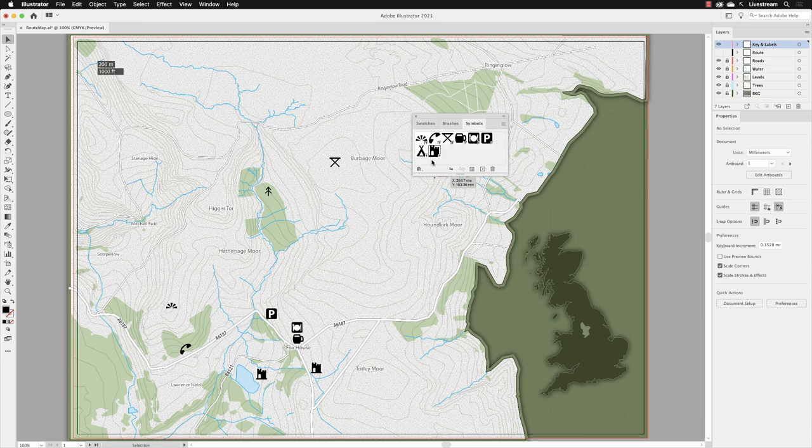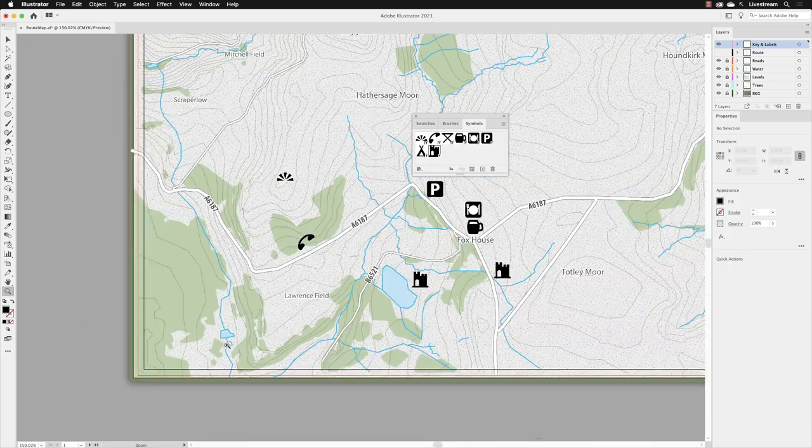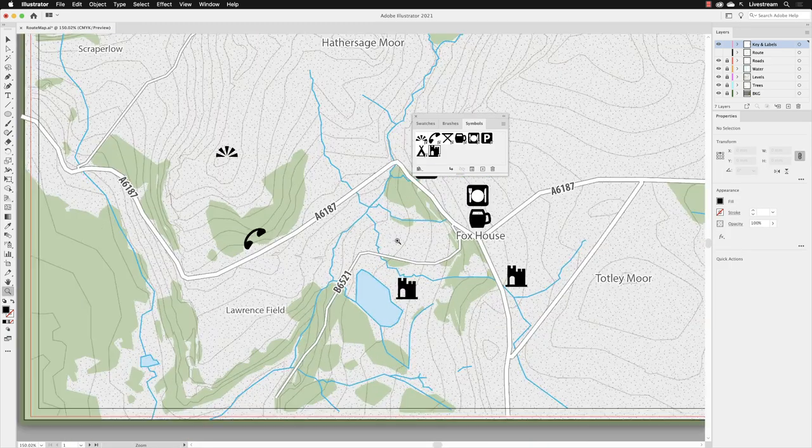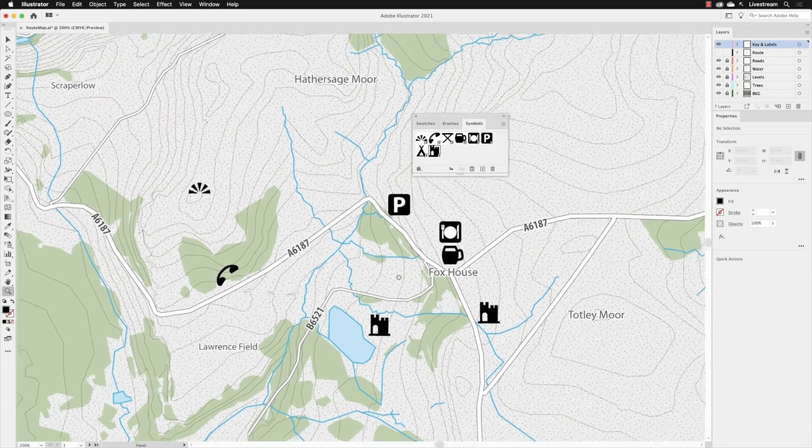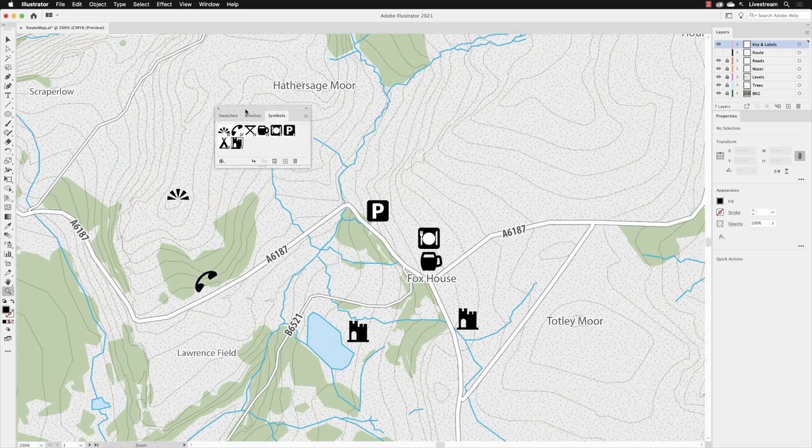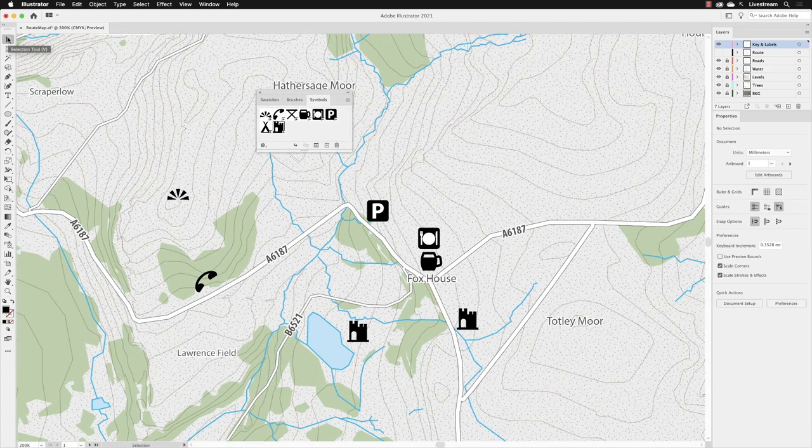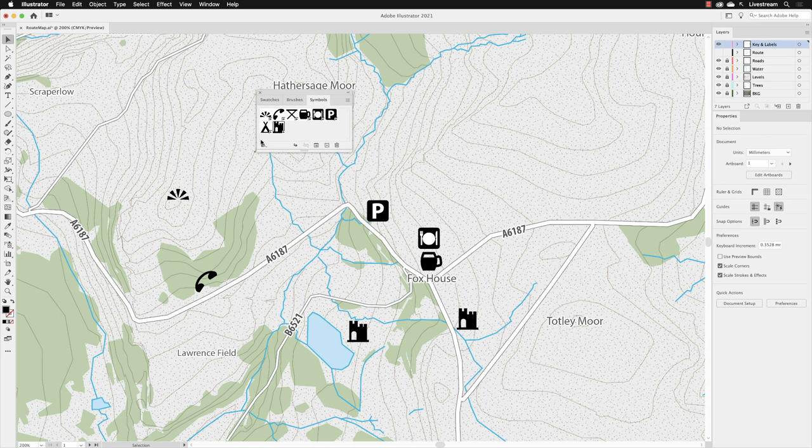We've got a couple more symbols to add, so I'm going to pick up my Zoom tool and click a couple of times to zoom in. Then I'll switch back to the Selection tool. I'm going to add a camping symbol, so I'll click on that one and drag it down here.